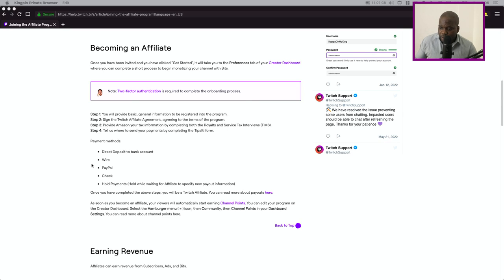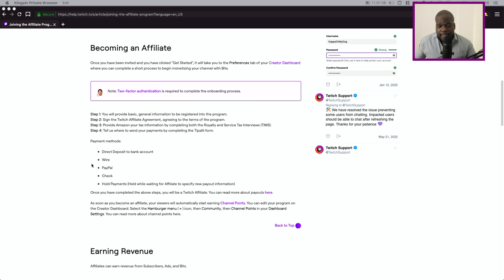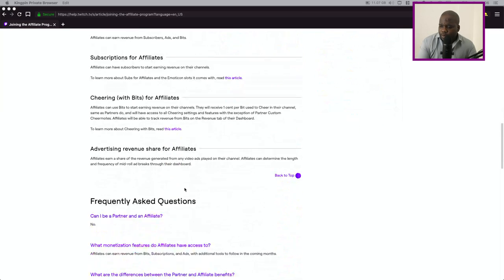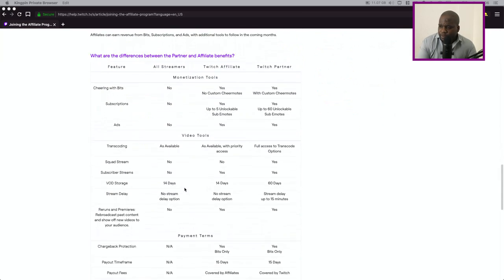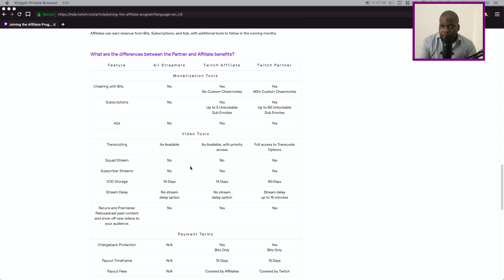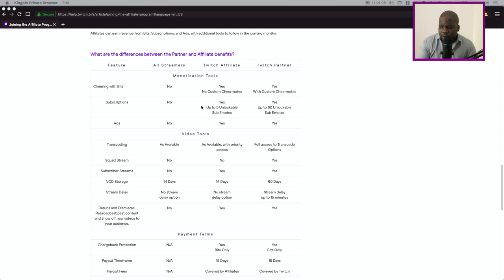So technically that's technically the affiliate program. If you are wondering what are the benefits of the affiliate program, this link will be in the description of this video.